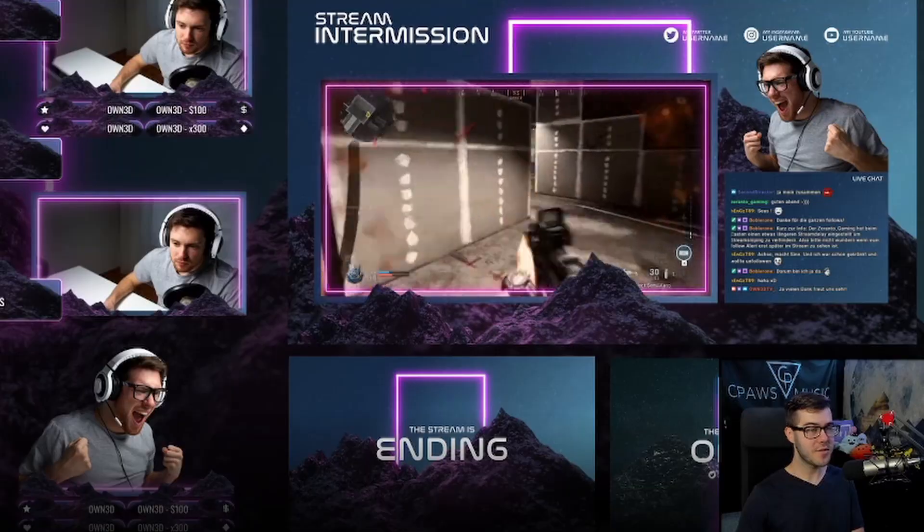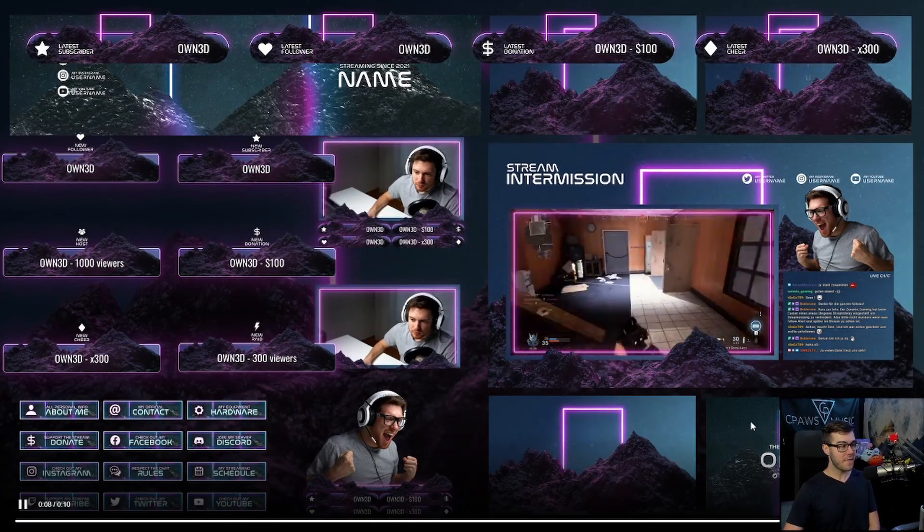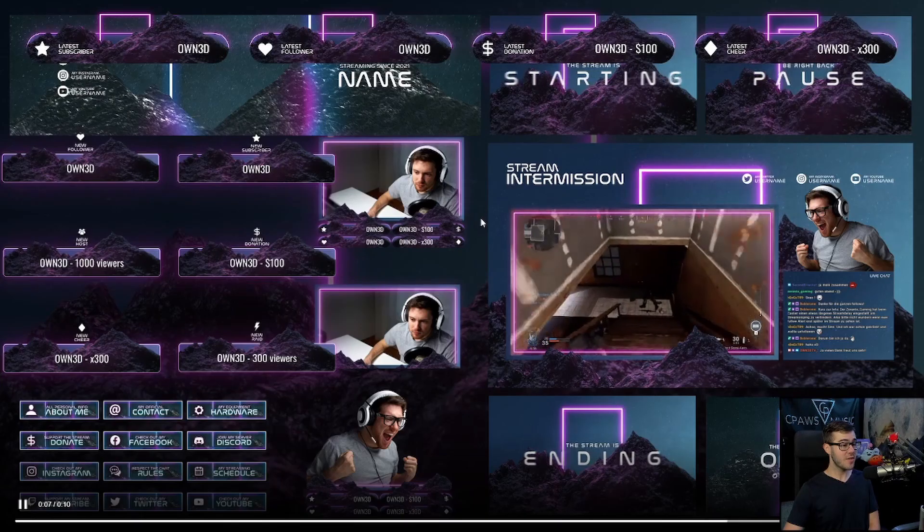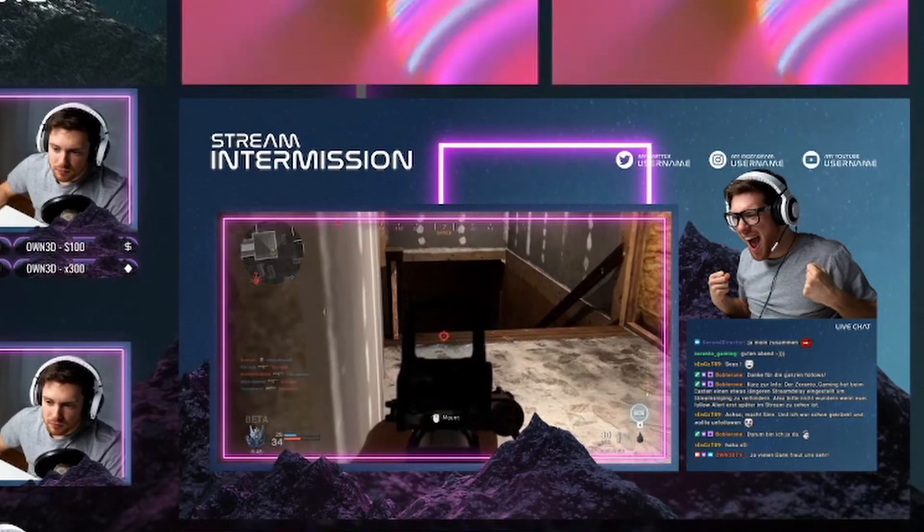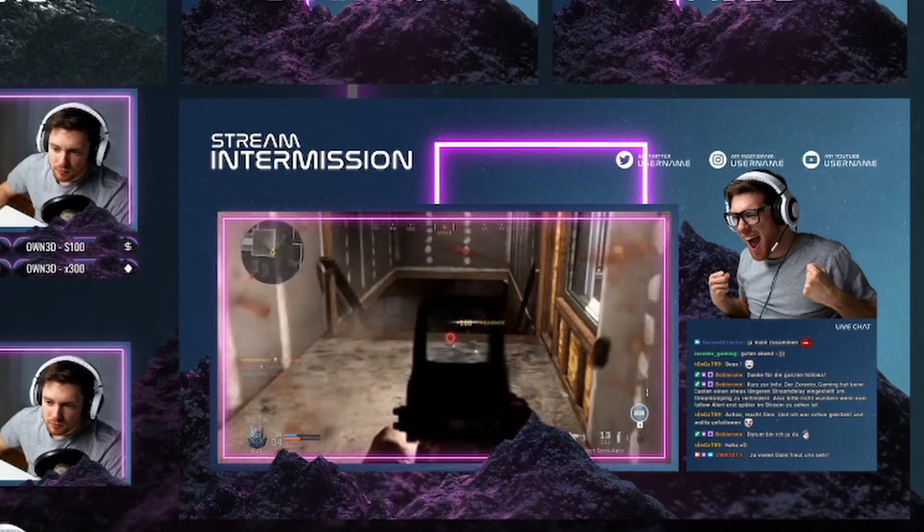Including starting soon, pause screens, ending, offline, you get banners for your Twitch channel, everything to make sure that you look professional and to make sure that your viewers have the most enjoyable viewing experience.